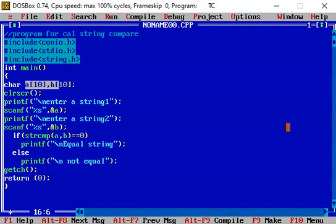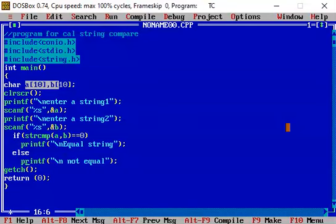So this is how the string compare function will work. This is very useful function as far as the string palindrome is to be checked. So thank you everyone. Thank you very much.